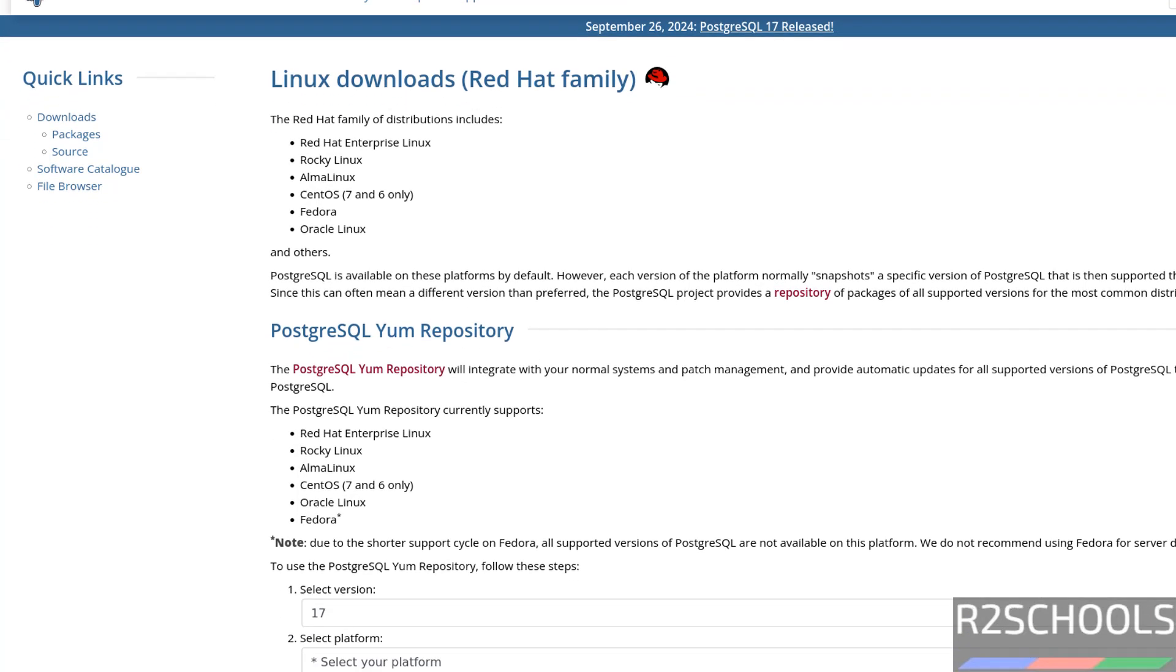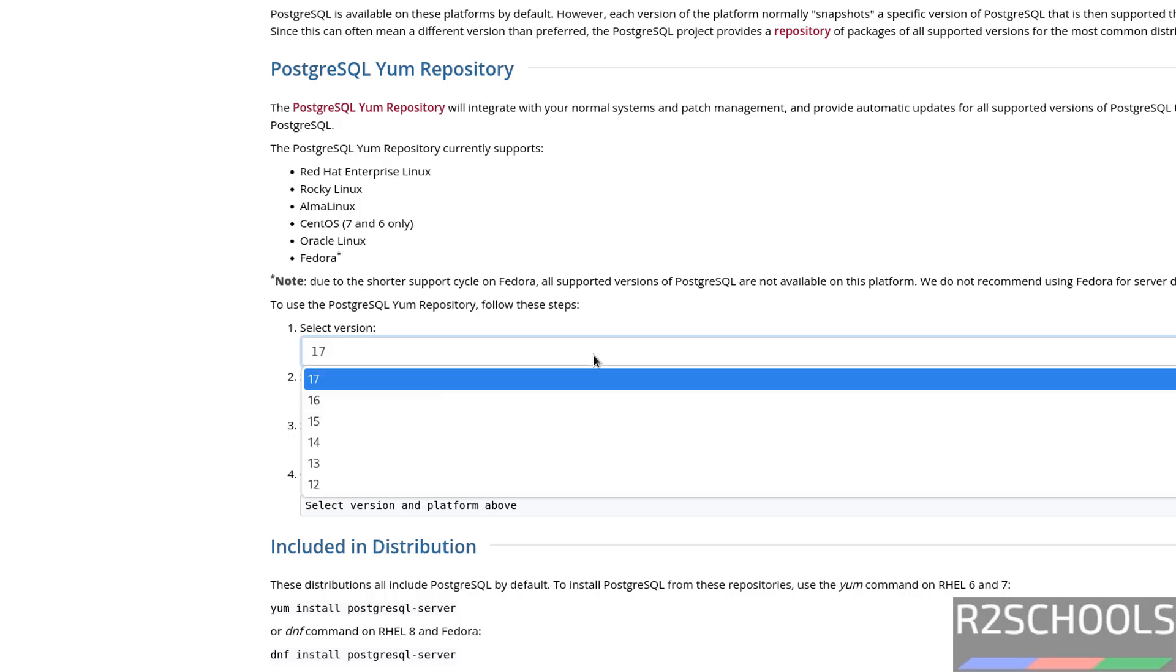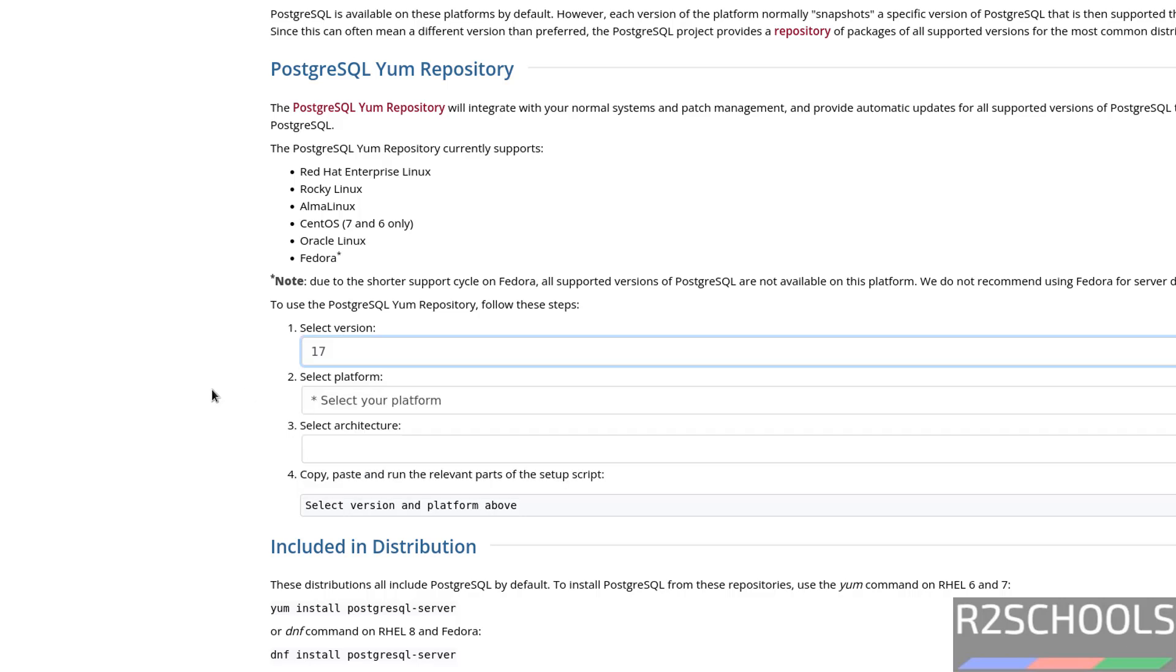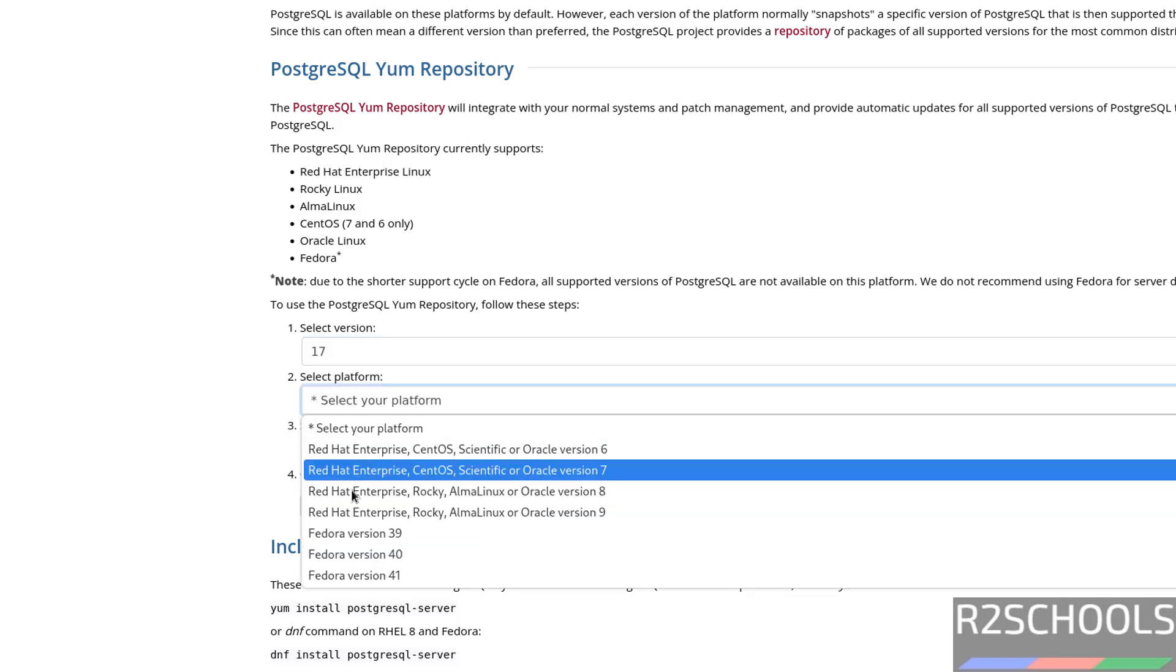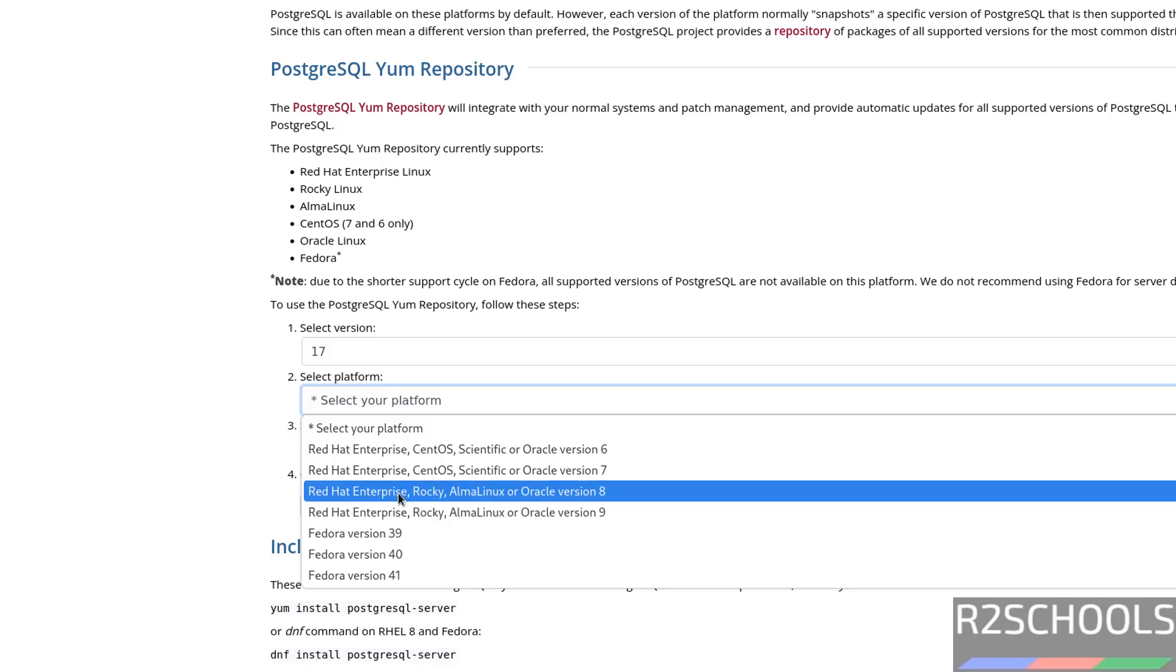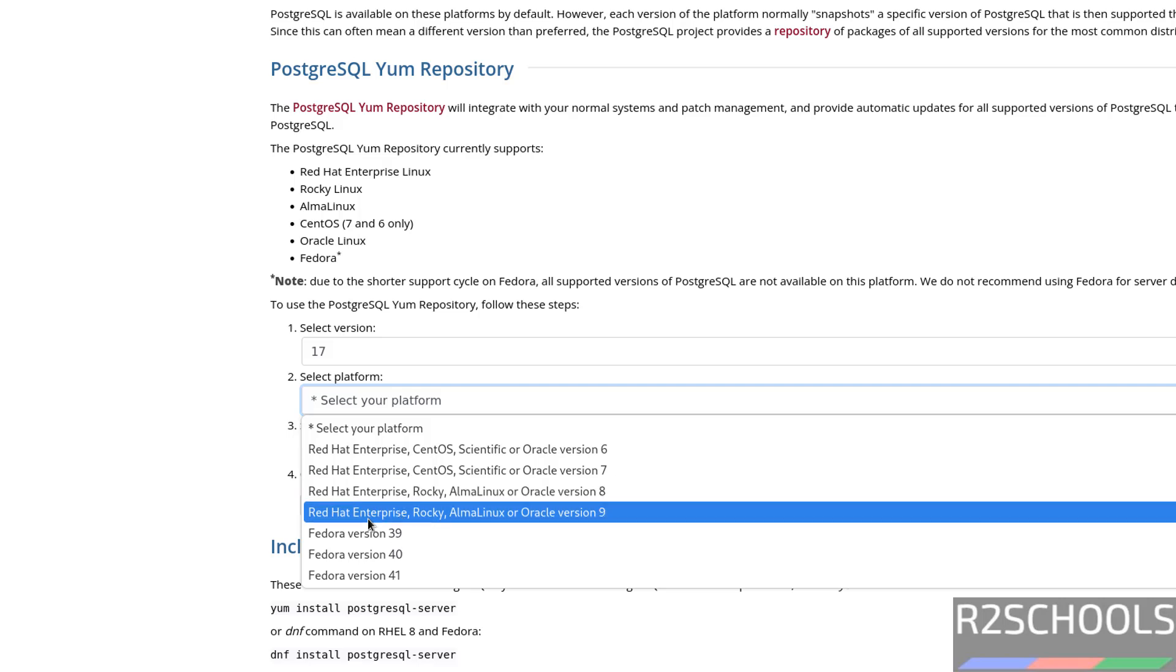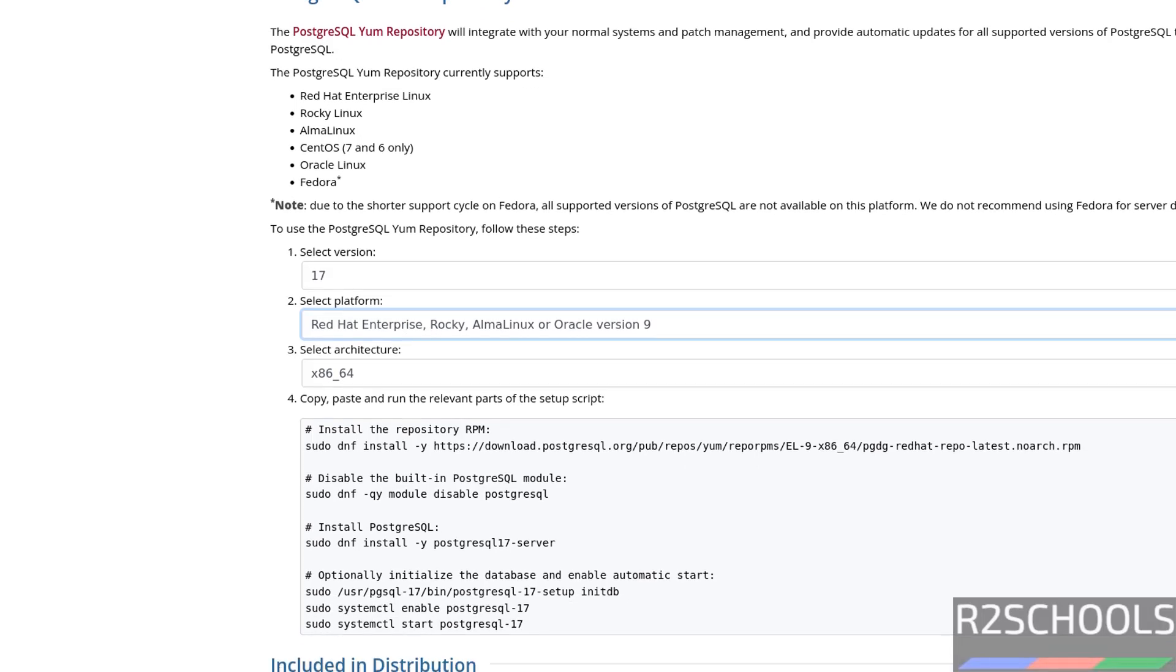If you scroll down, select the version, see the latest version is 17, then select the platform. So if it is Rocky Linux 8, you select 8, if it is Rocky Linux 9, select 9. Once we selected,